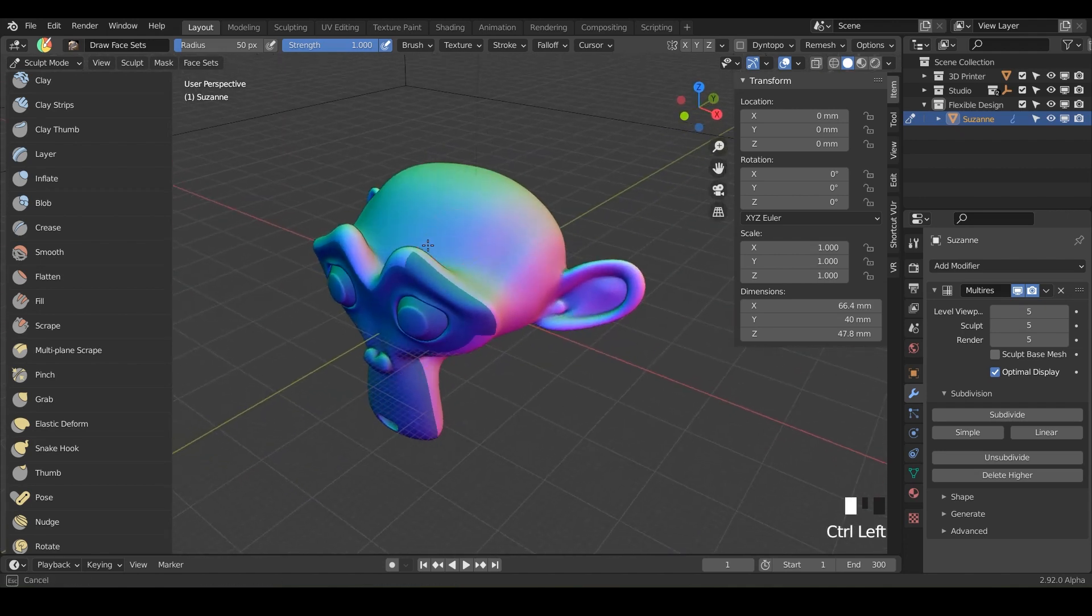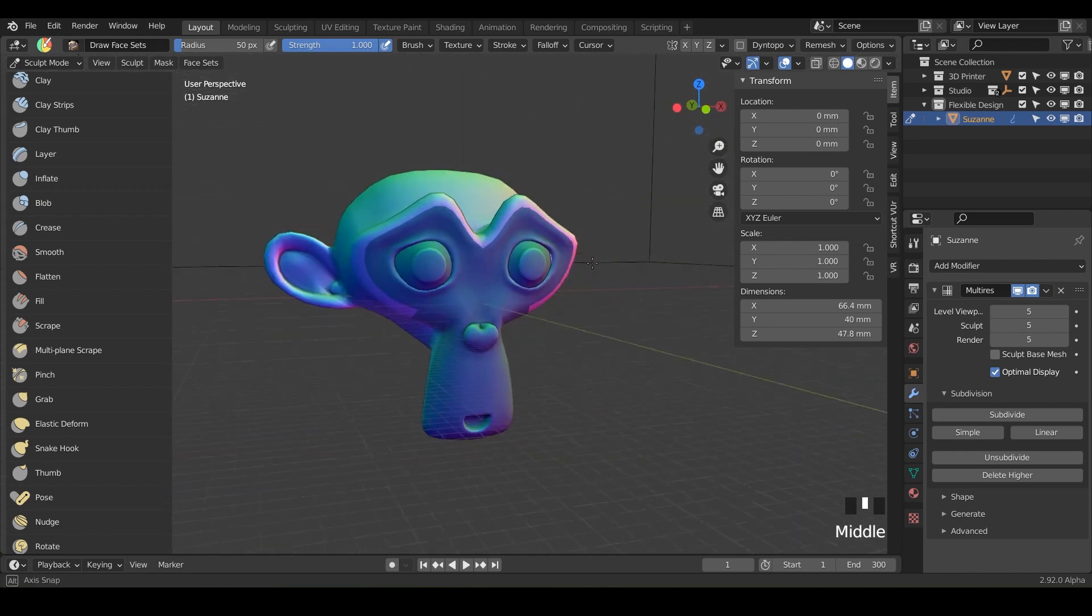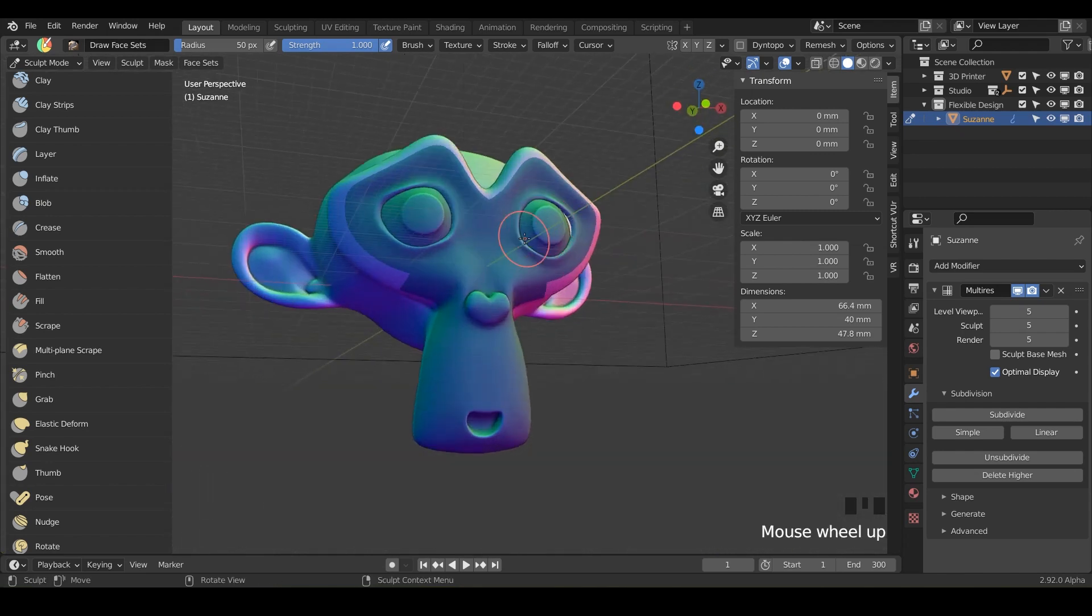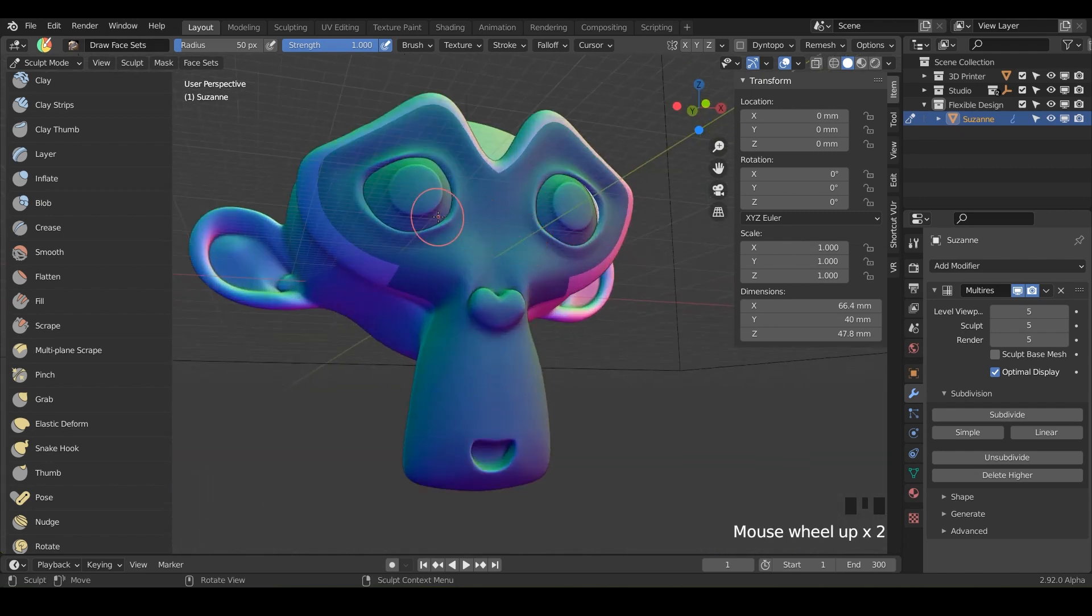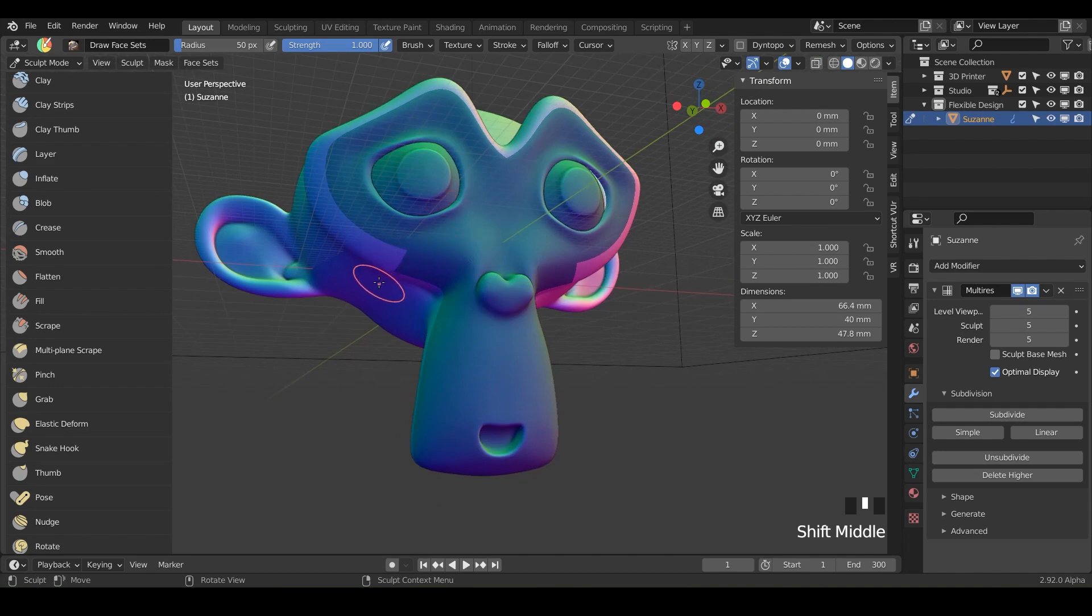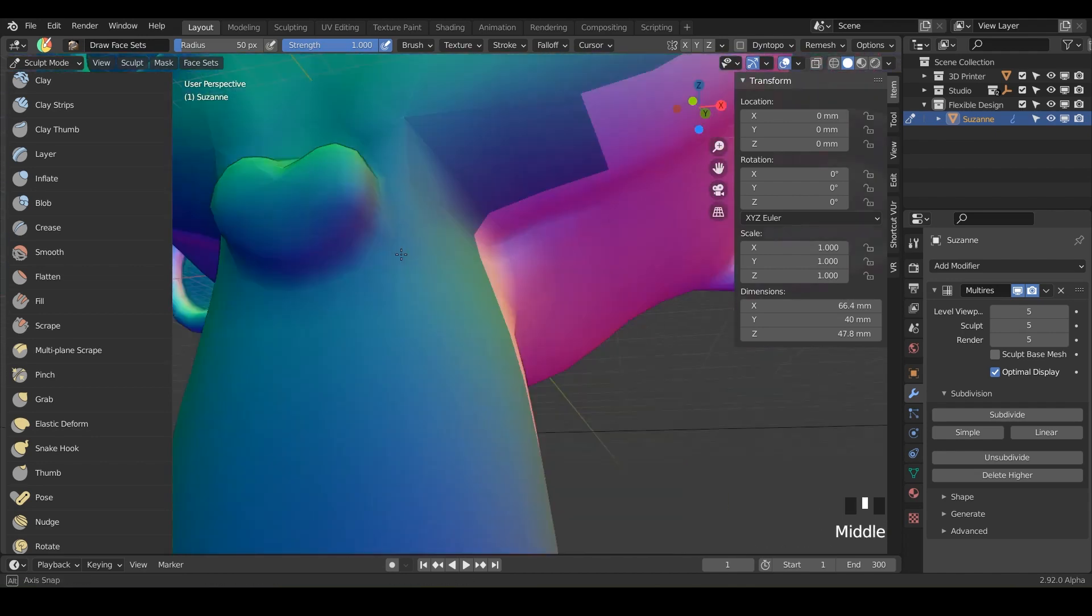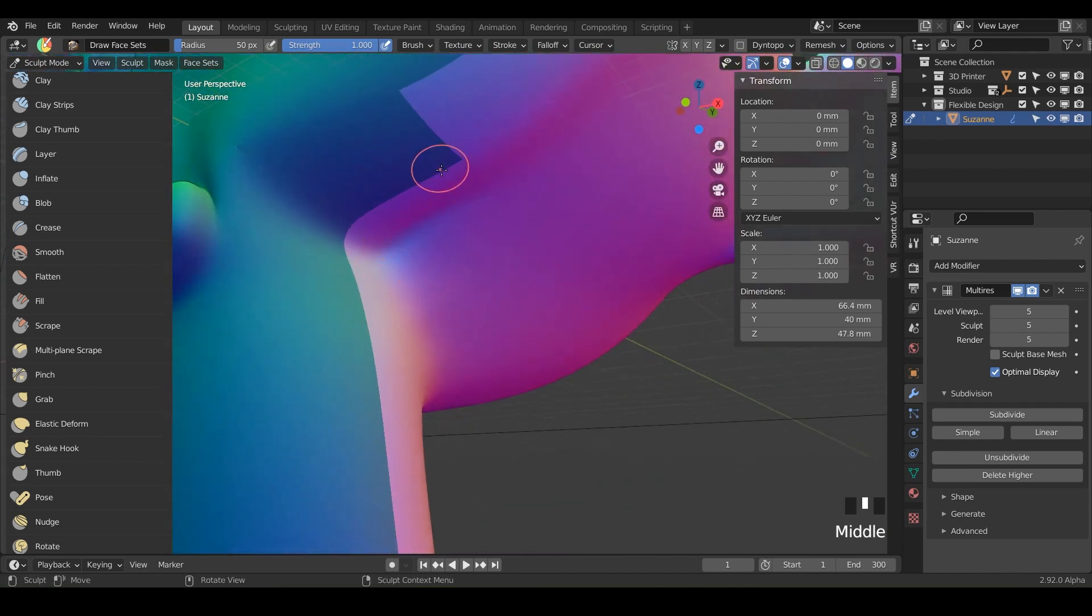So something like that doesn't have to be perfect. I'm going to click and drag control from this side. Just kind of clean that edge up. And another cool thing you can do is while you're painting you can hold shift and that will soften the edges. It's kind of hard to see here but see how this is very sharp.